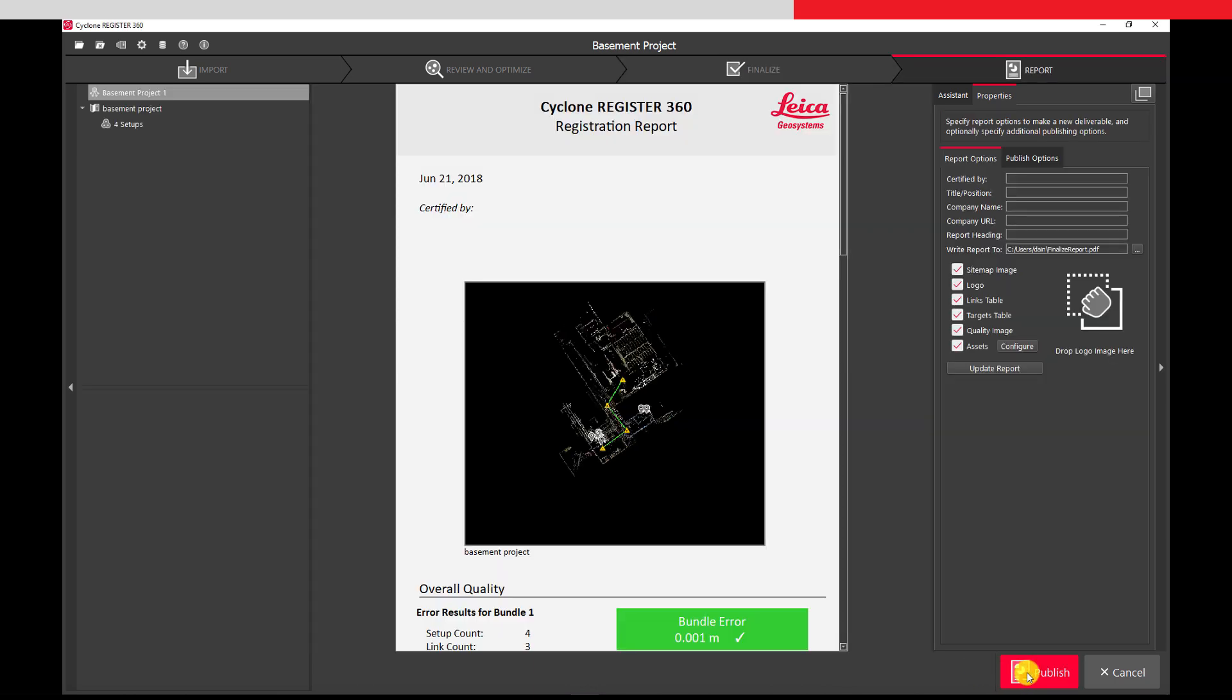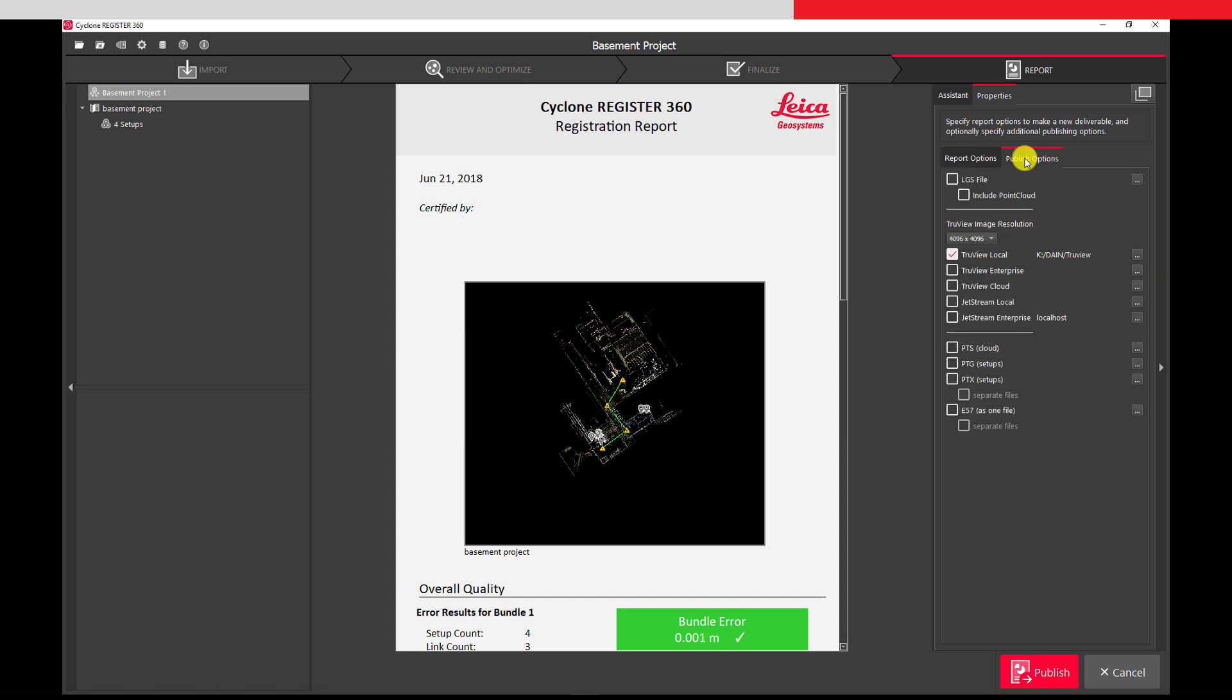In the report tab, we can configure our report and decide to which format to publish our data. We will fill out some basic information for the report, and then go to our publish options.